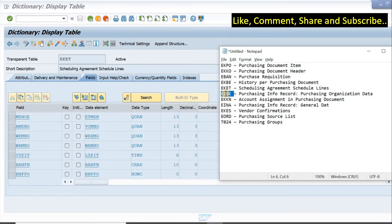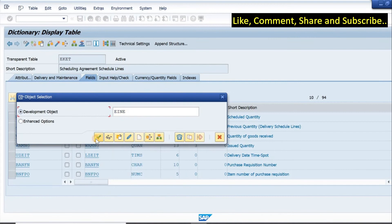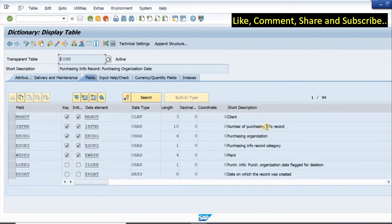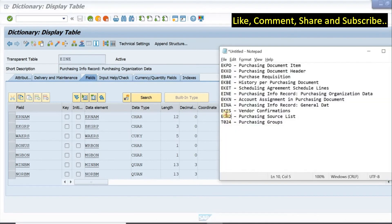Next we can look at the purchasing info record table EINA. We have the number of the info record, purchasing organization, category of the PIR, plant, and the date on which the record was created. If I scroll down, we have various indicators, purchasing group, standard quantity, minimum quantity, and other fields.